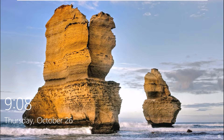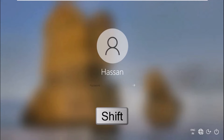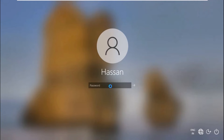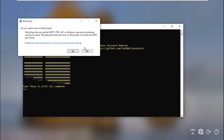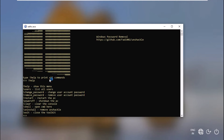Let the Windows login screen load after the reboot. Once it asks for the password, press Shift 5 times and the Unshackle window will load up. We can type 'help' to see all supported commands. Now we need to locate the user and then reset the password.